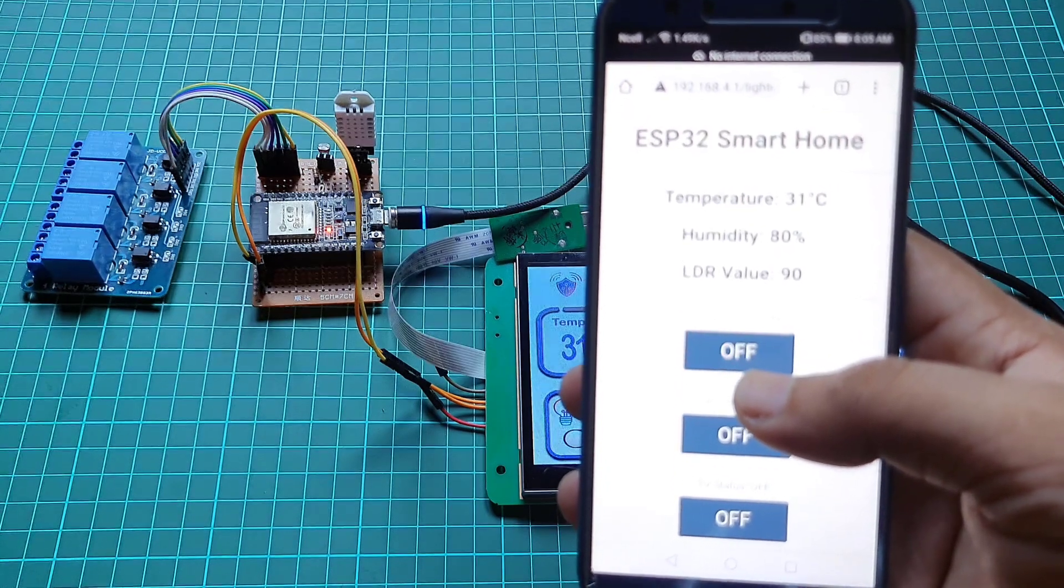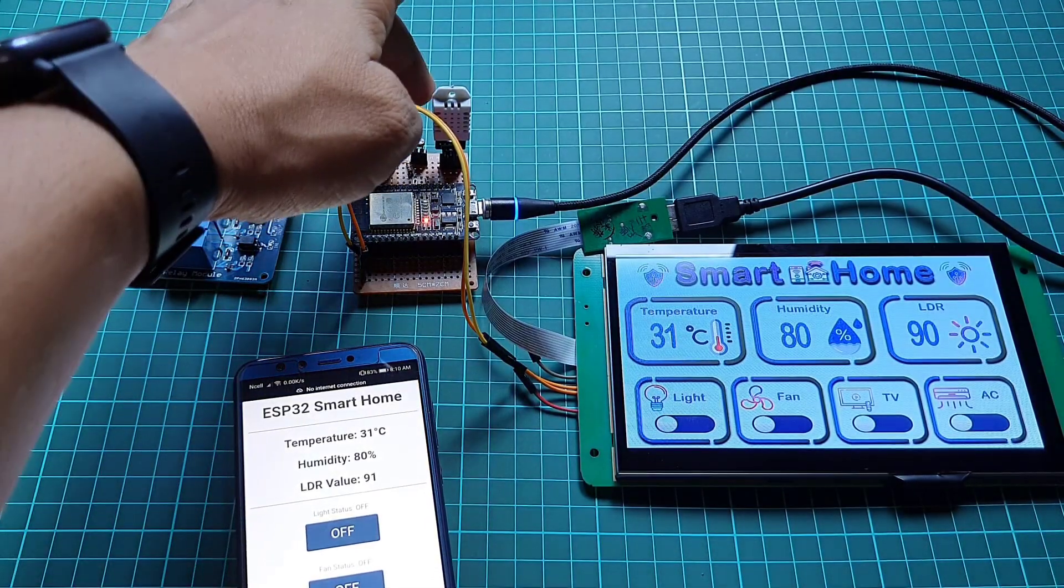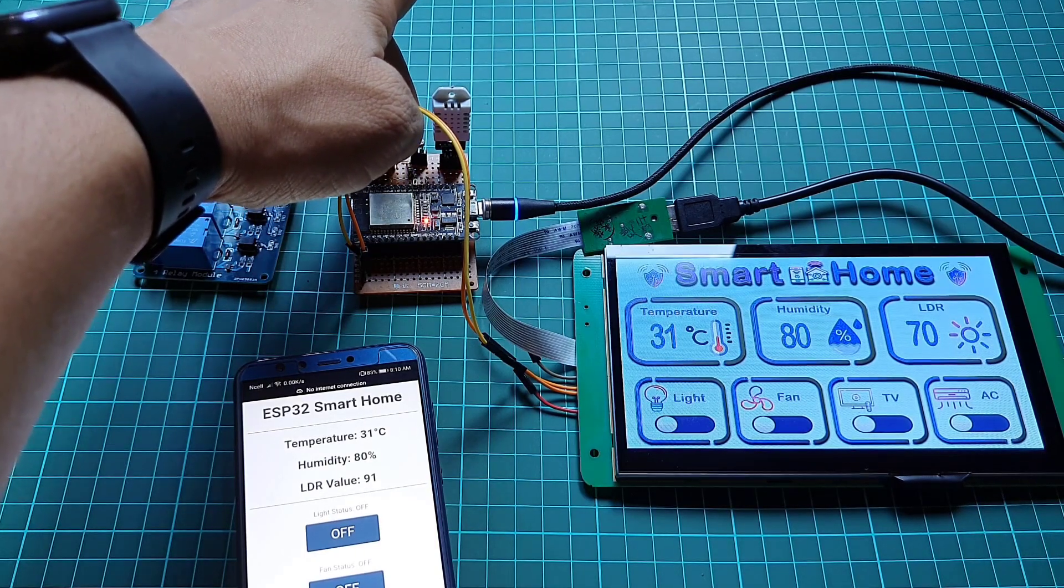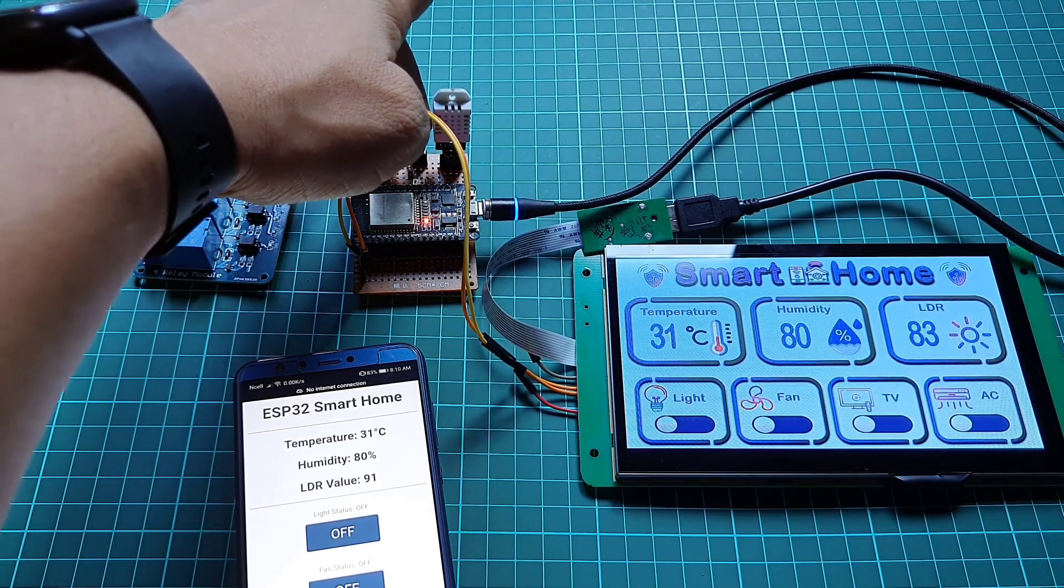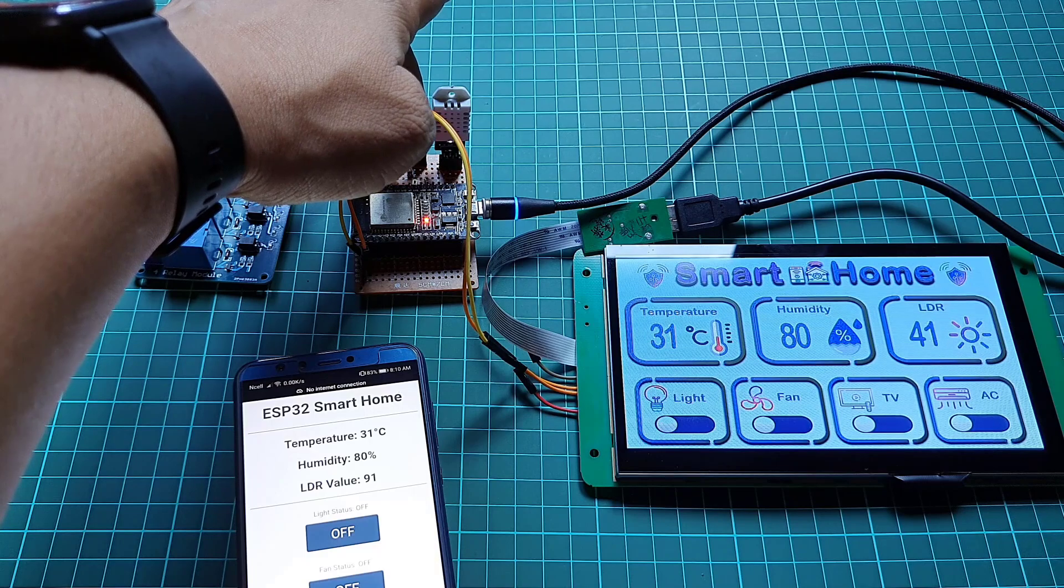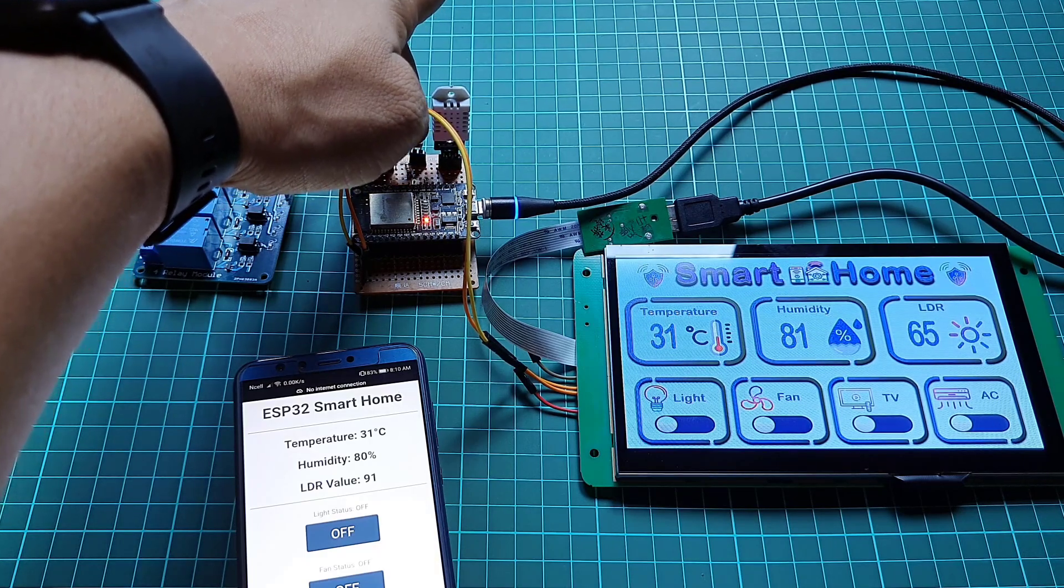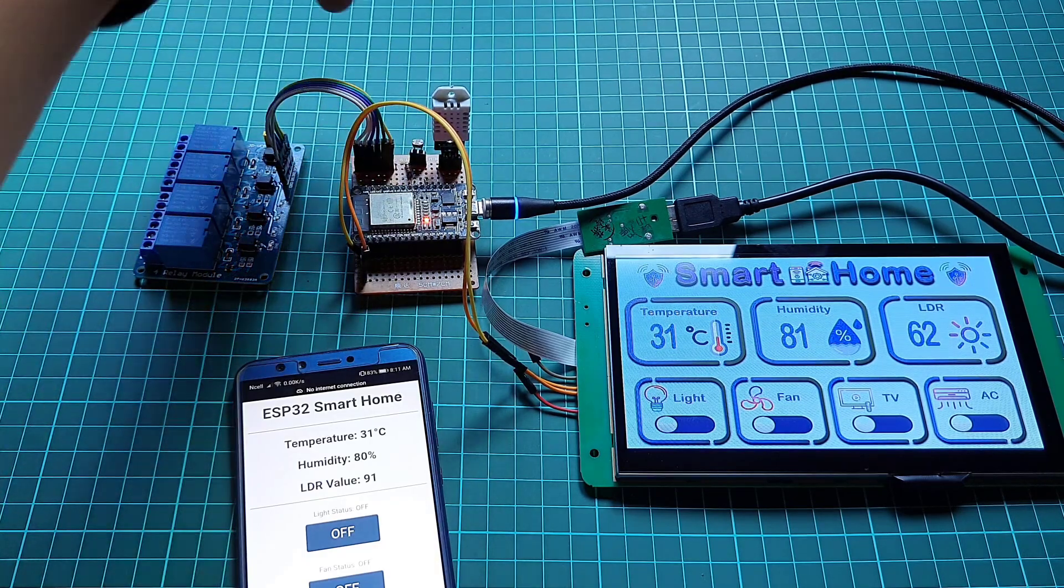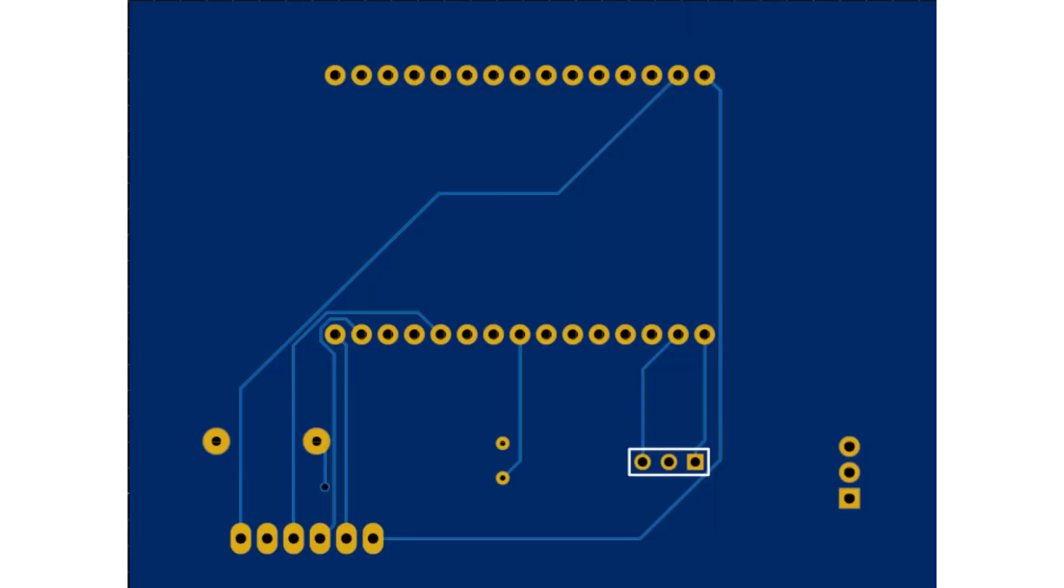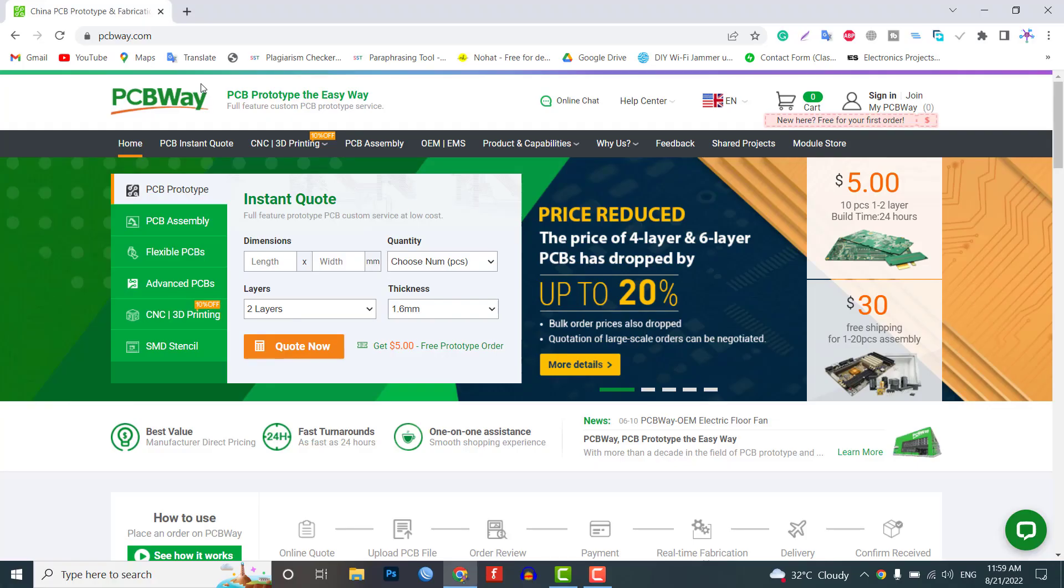Although you can make this project easily using ESP32 relay module, DHT sensor, and LDR sensor, it is better to use custom PCB for this project to avoid any loose connections. So I have designed a custom PCB. You can go to the download links to download the project Gerber file and order the PCB directly from PCBWay.com.